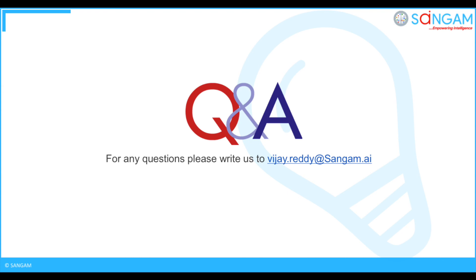That's all for this video. For any queries please reach us at vj.ready at sangham.ai